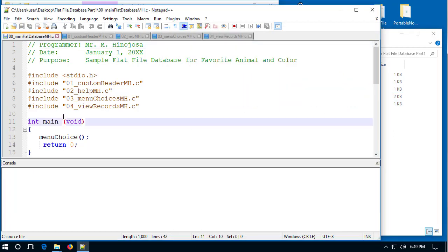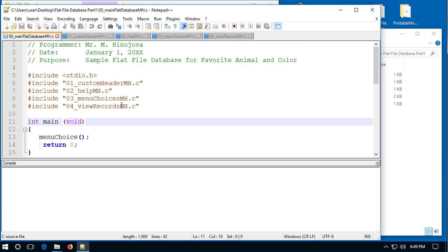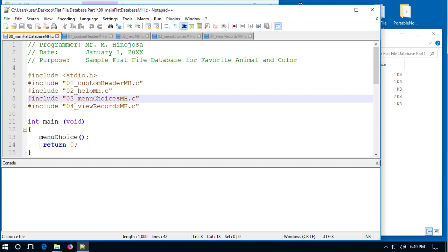You can see our int main void has the menu choice function. That menu choice function exists within our menu choices file, and that's essentially the engine that drives our program. I'm going to compile the 00 file — not the one, two, three, or four — because 00 is the main file, and it calls the other files using these preprocessor directive statements.